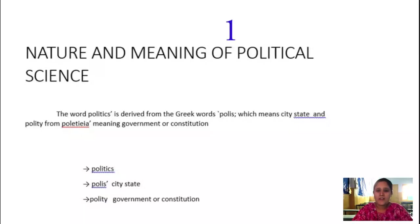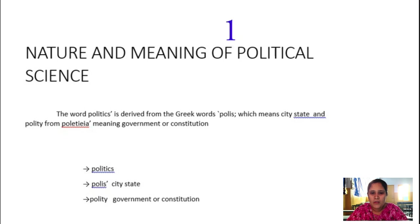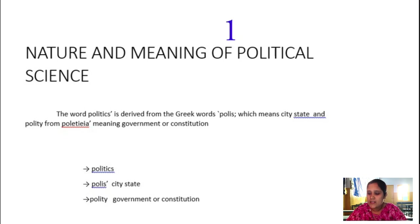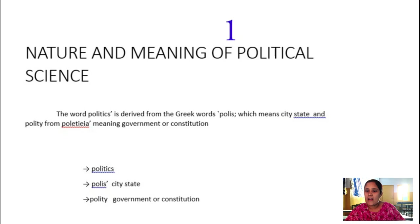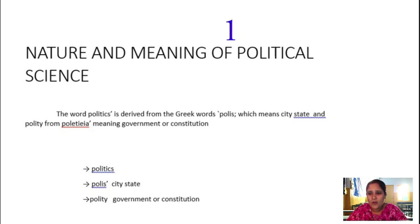Good morning, students. As in the previous class, we have discussed about political science — its meaning. Political science is a science which deals with politics. As human beings started leading life in society, where the needs of the people, survival, competition, and all activities have been started.